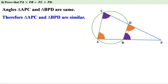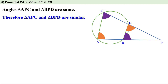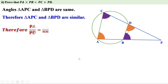Now, look at angle C — the side opposite to angle C in triangle APC is PA. This angle is equal to angle C, and the side opposite to this angle in triangle PBD is PD. The ratio between these two sides is PA to PD. Take another pair of equal angles: the side opposite to one is PC and the side opposite to the other is PB. The ratio between the sides is PC to PB. These ratios are equal, that means PA by PD equal to PC by PB. When we cross multiply, we get PA into PB equal to PC into PD.